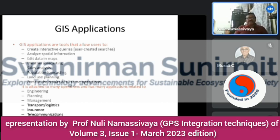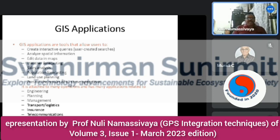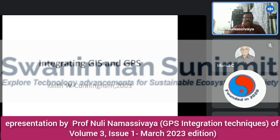There are many applications of GIS. GIS application tools allow users to create interactive queries, analyze spatial information, and edit data and maps. Applications include weather forecasting, sales analysis, population forecasting, and land use planning. GIS has applications related to engineering, planning, management, transport, insurance, and telecommunications. Almost all fields use GIS systems.